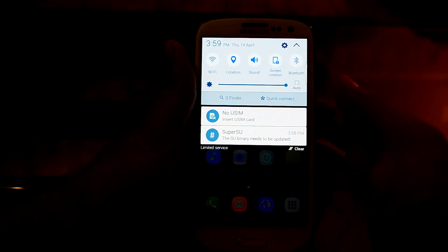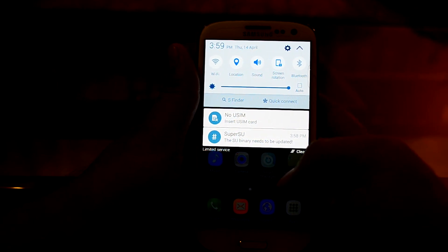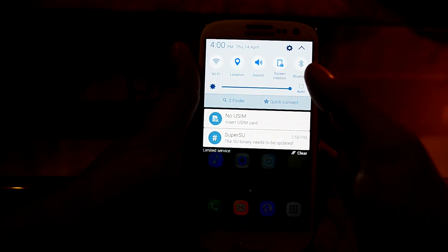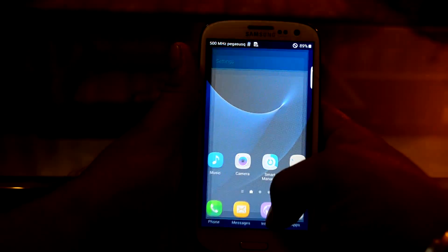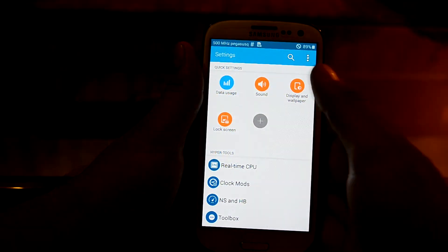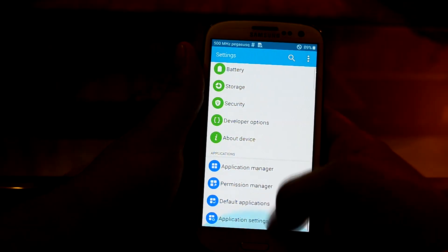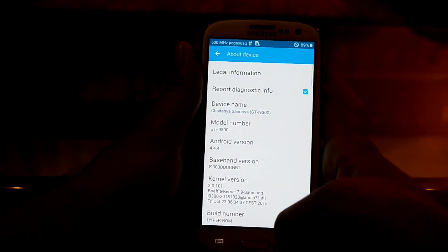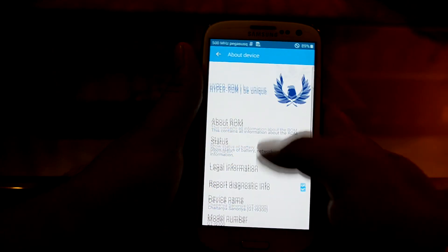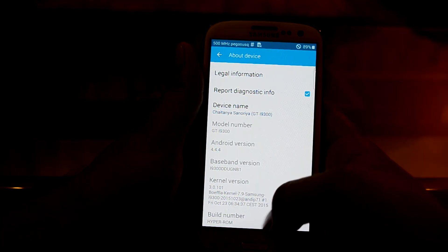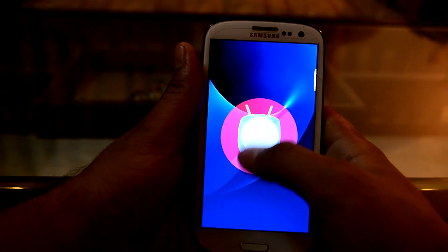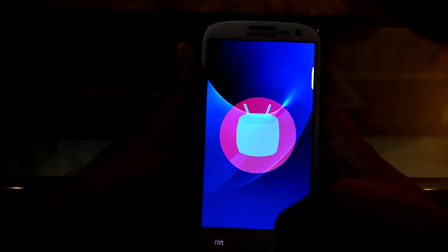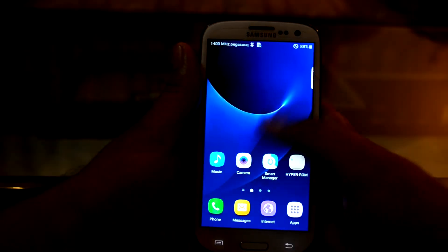I made a video about the superuser update earlier, and the link to that video will be in the description. Let's go into Settings and check the Android version — it is 4.4.4, a KitKat-based ROM. And as you can see, it shows the Marshmallow Easter egg. Thanks for watching!